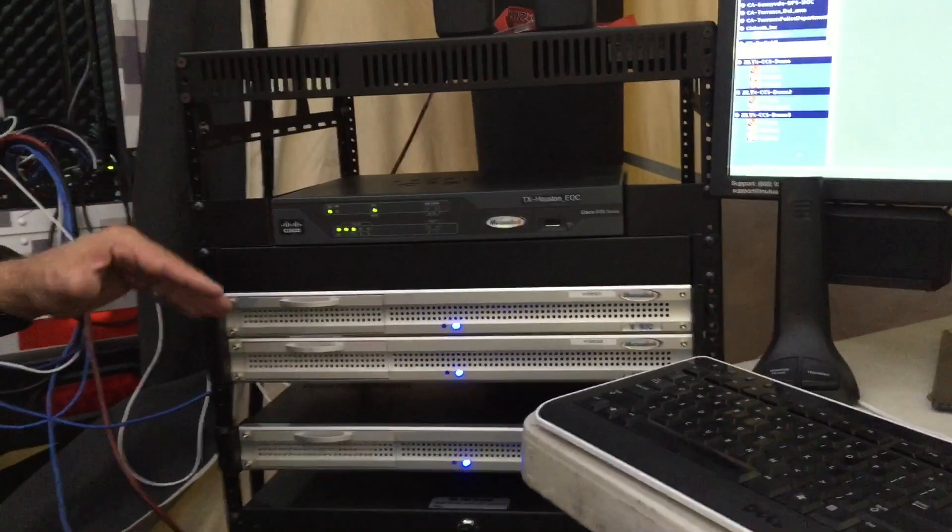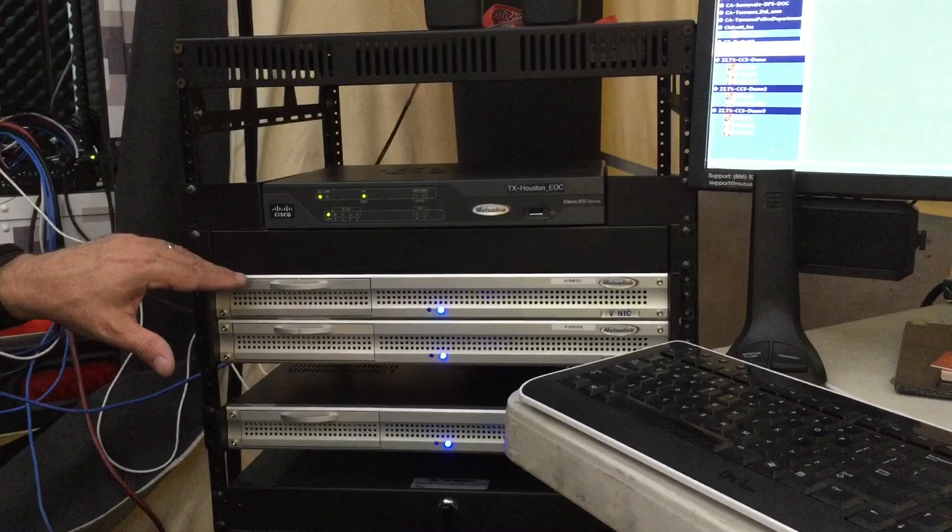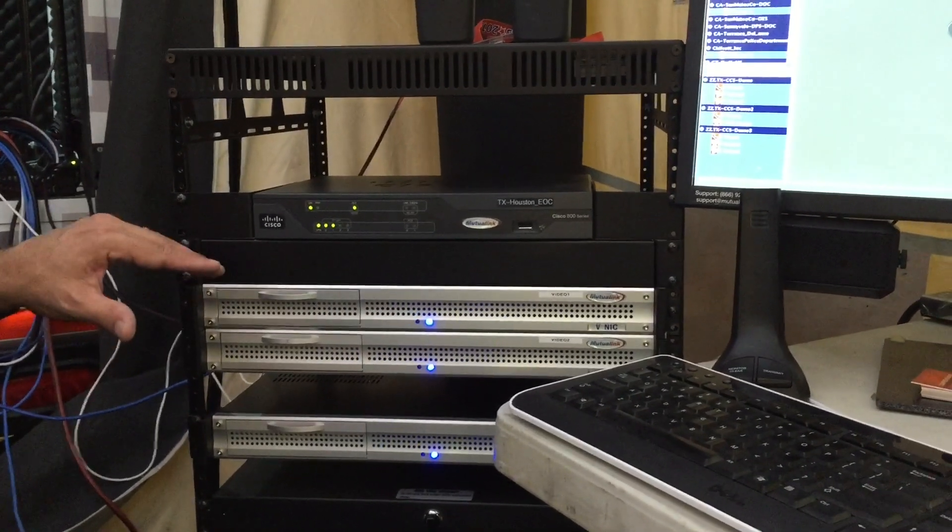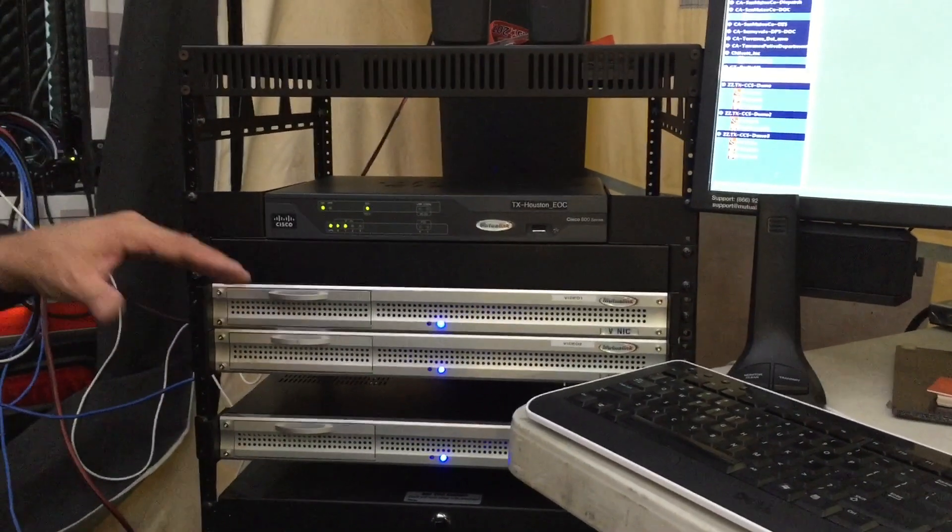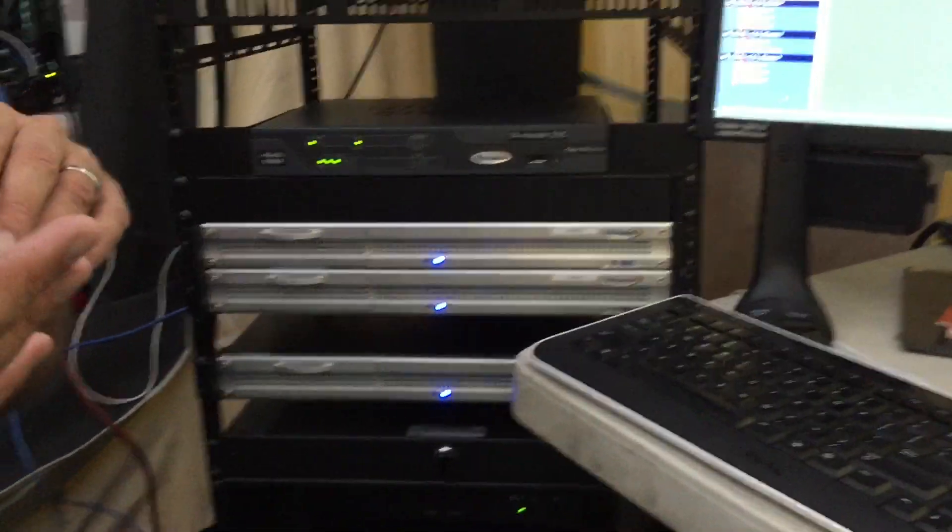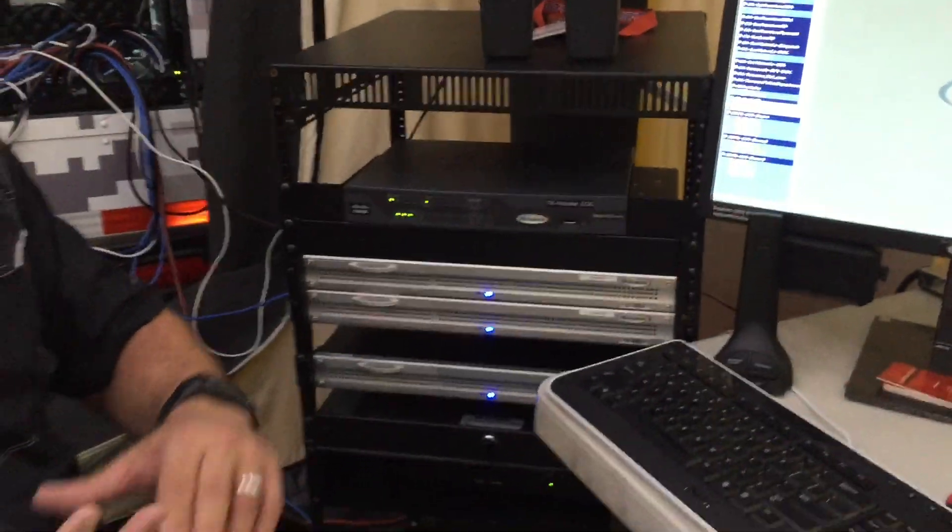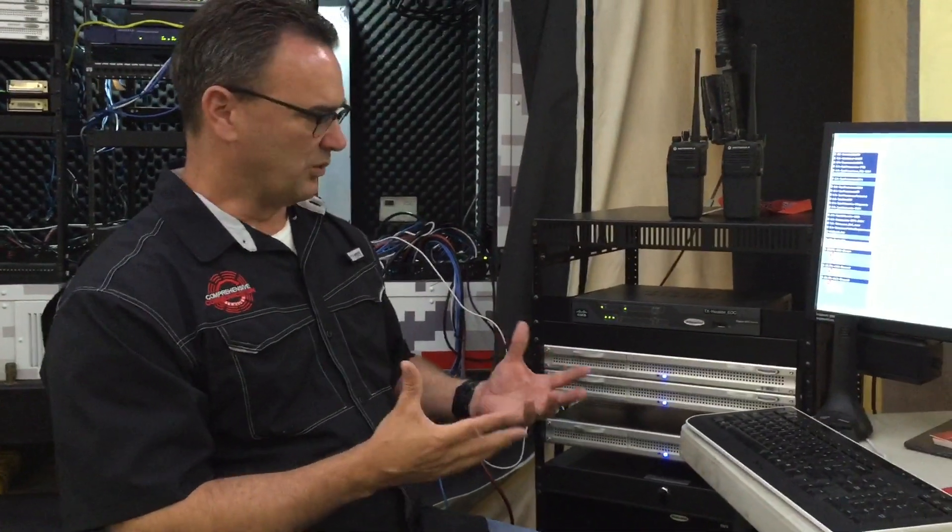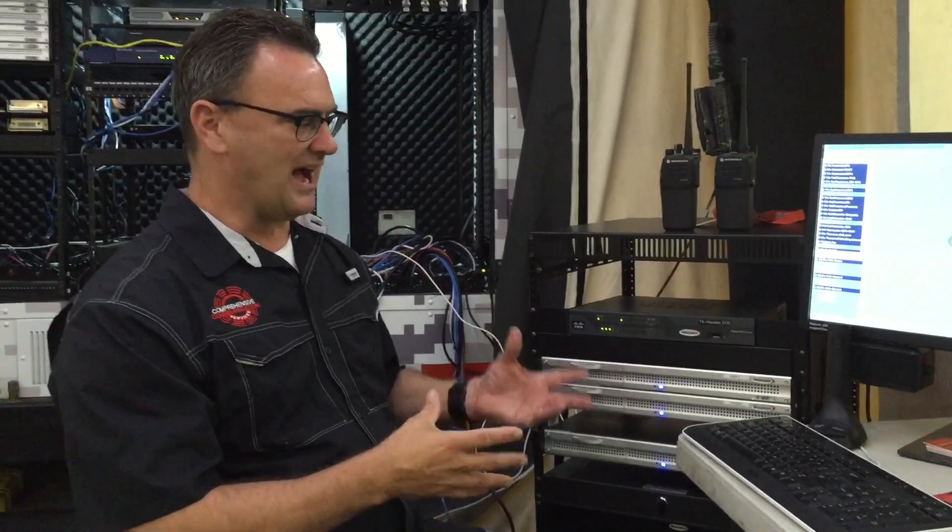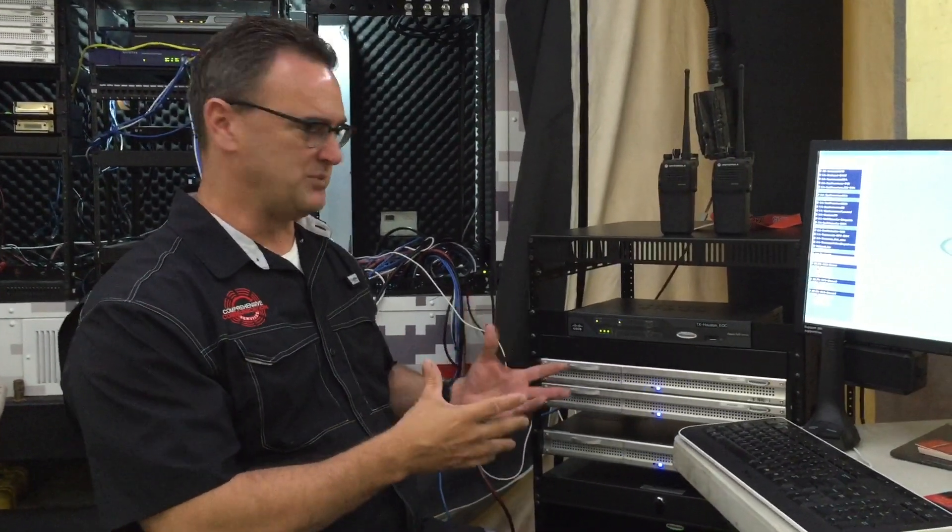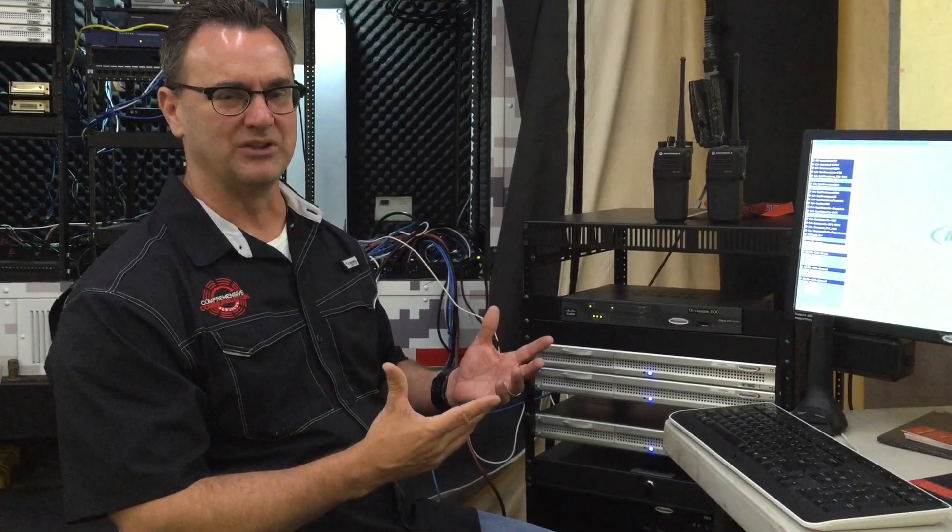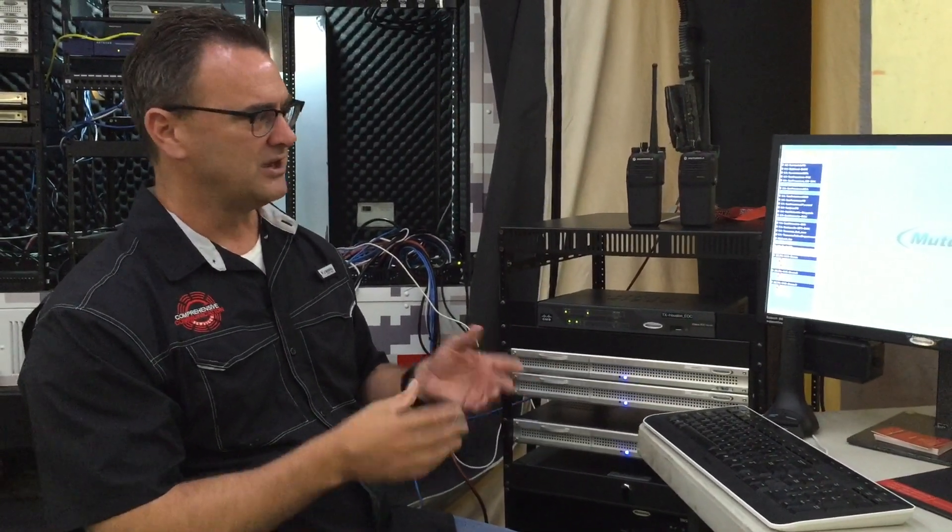Below the Cisco router you'll see what we call NICs. A NIC is a network interface card that allows the customer to connect to things like their video cameras, to their land mobile radio system, to their telephone system that allows them to pull dial tone in. So what we're going to show you today is a live demonstration of how this Mutualink system works, the functionality that comes with it, and how a customer can use it during an actual emergency response.